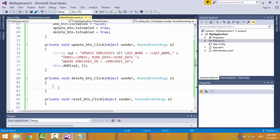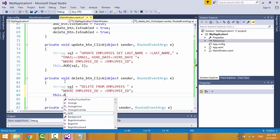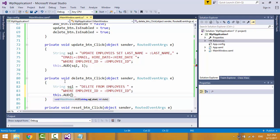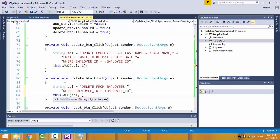Add the logic for the delete button. Create the SQL statement variable for deleting the record. Now call the function AUD and pass two parameters: the SQL statement and the operation code — two means delete. I also have a couple of things to do after the delete operation.